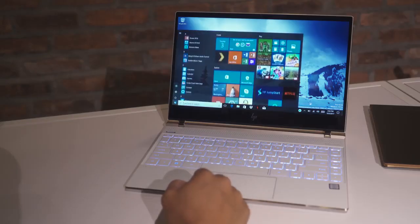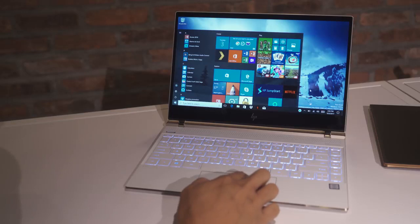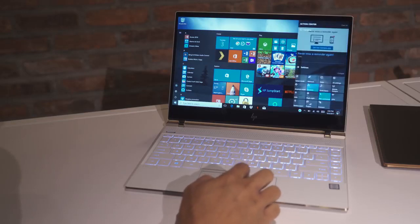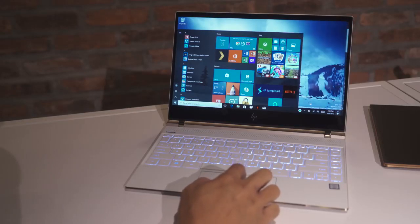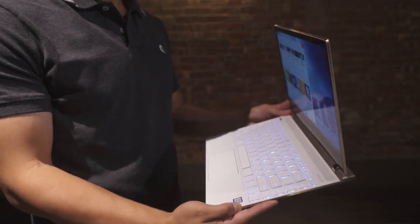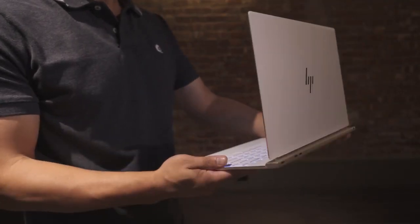So it has a 13.3-inch display with up to 4K resolution, 8th generation Intel quad-core processor, up to 16GB of RAM, up to 1TB PCIe SSD, and up to 11 hours of battery life.